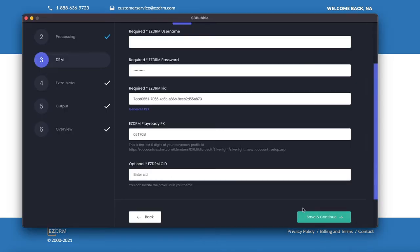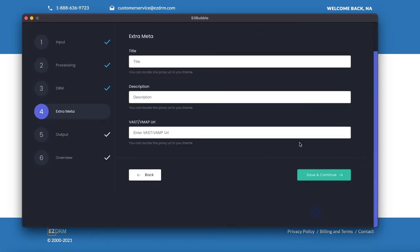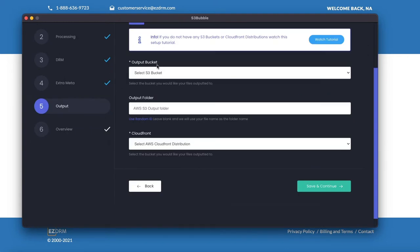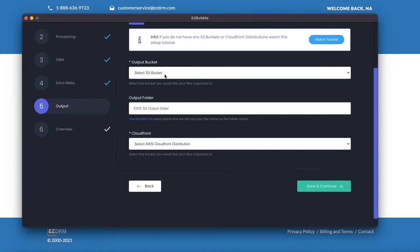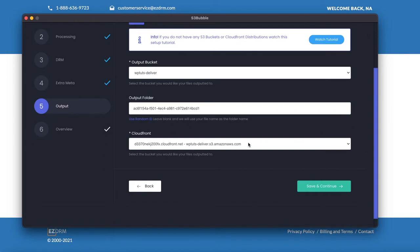Let's go ahead and go next and here's where you can add titles and descriptions if you're using the S3bubble plugin. I've connected to AWS. If you haven't connected go up to AWS in the top left hand corner and connect to AWS. I've selected an output bucket, I've generated an ID for the folder and it's automatically selected a CloudFront distribution related to this bucket. If you don't see a CloudFront distribution here make sure you add one to your bucket.